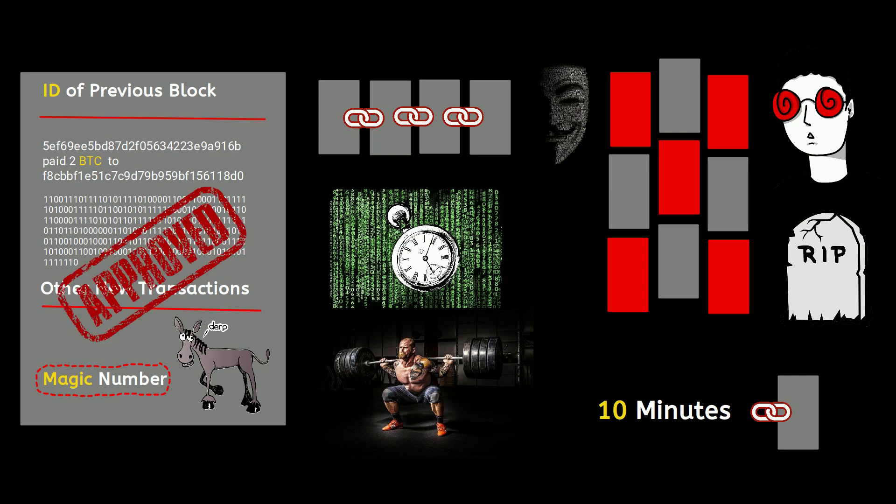It's very interesting to note this cryptography ensures that each block of transactions is bolted onto the last block in a long, transparent, and immutable chain.